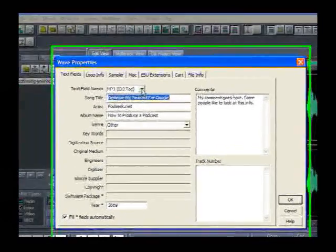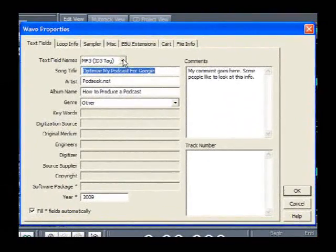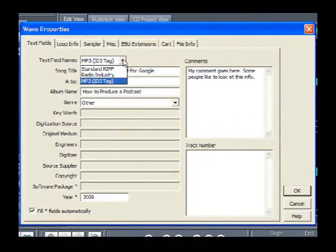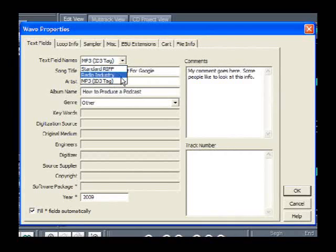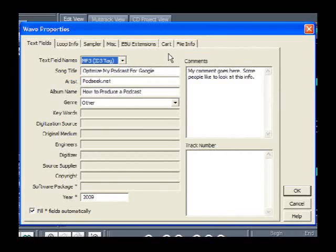The first field is your text field name. If you look at it, you'll see you've got Standard Ref, Radio Industry, and MP3 ID3 tag. The first two really are not applicable to us — they're more for files being used over the airwaves. We want the MP3 ID3 tag so that we can put in our own information.